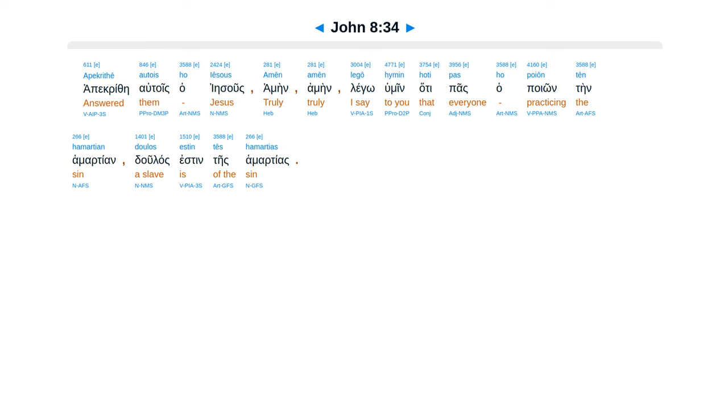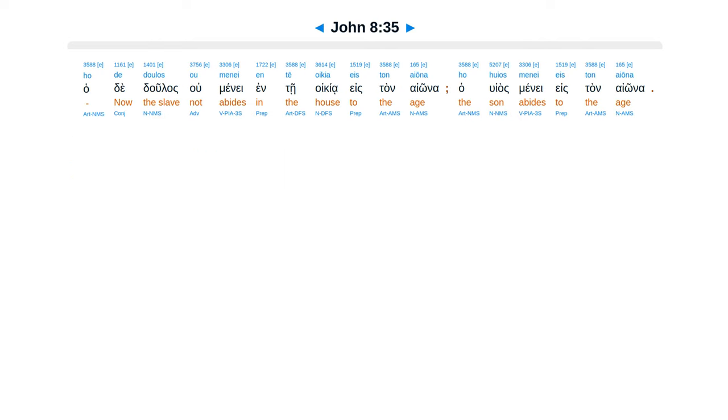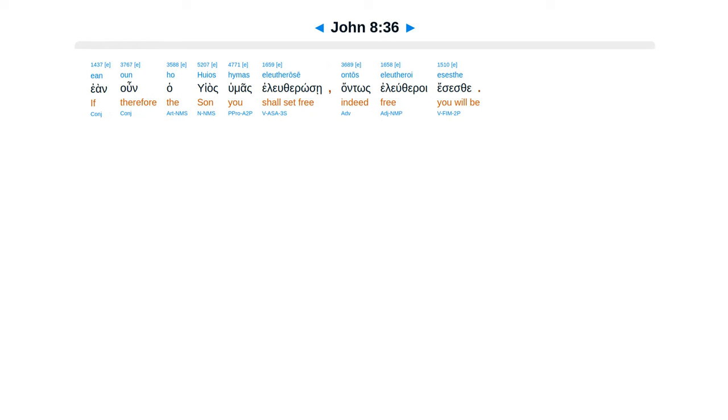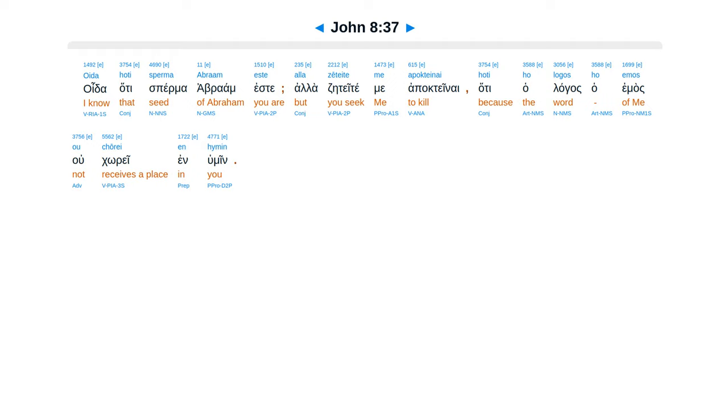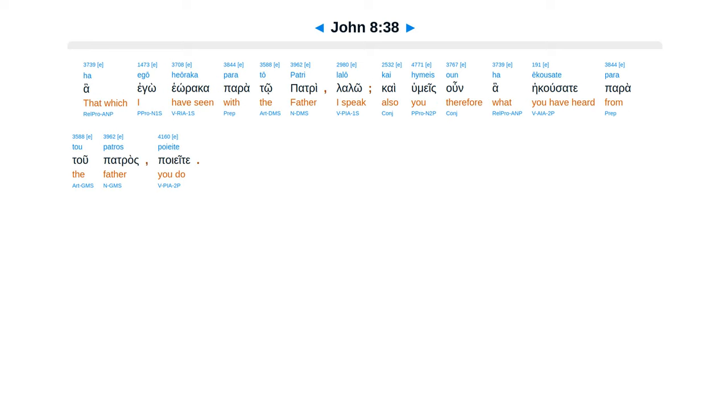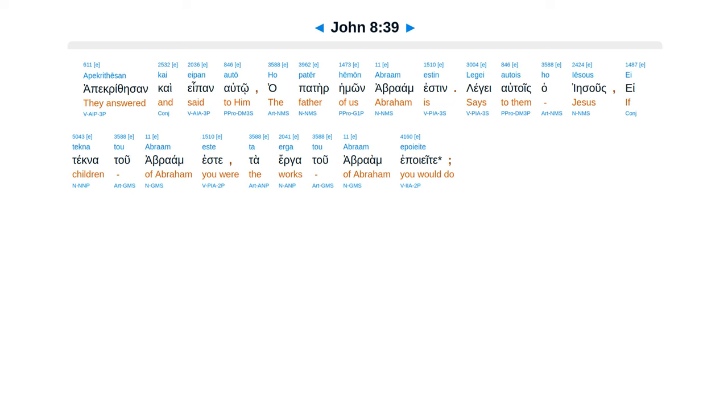Apakrithes autois ha Iesus, amen, amen, legu humin, hate pasa porion ten hamartian, dulas esten tes hamartias. Hate dulas u mene ente oikia estan aona, ha huyas mene estan aona. Ean unha huyas humas el yuthero se, antos el yutheroi eseste. Oide hate sperma abraam este, alazetete me apaktenai, hate halagas ha emas u kore inhumin. Ha ego heoraka para tu patri laló.